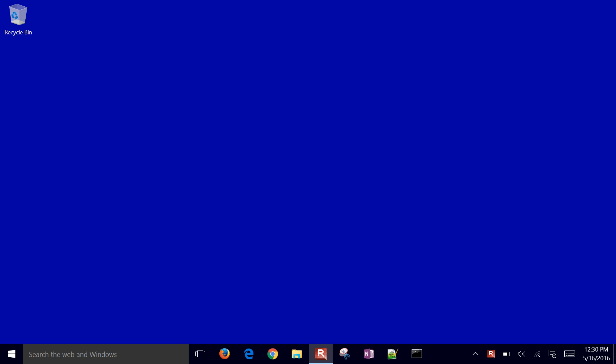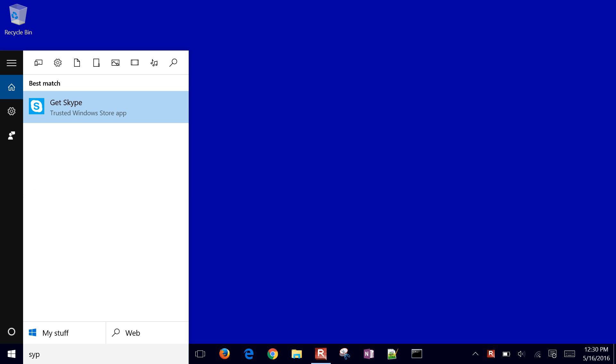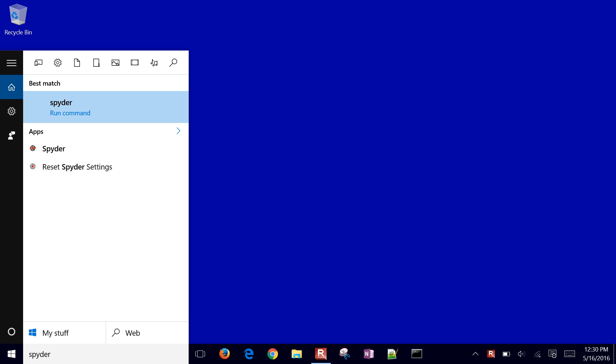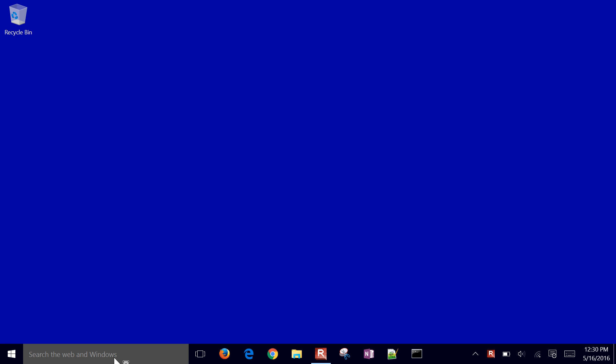We're going to cover how to debug scripts. In particular, we're going to use Spyder. So if you go ahead and open that up, Spyder, this is going to be the desktop app. When it's going to come up, we're going to see this interface.